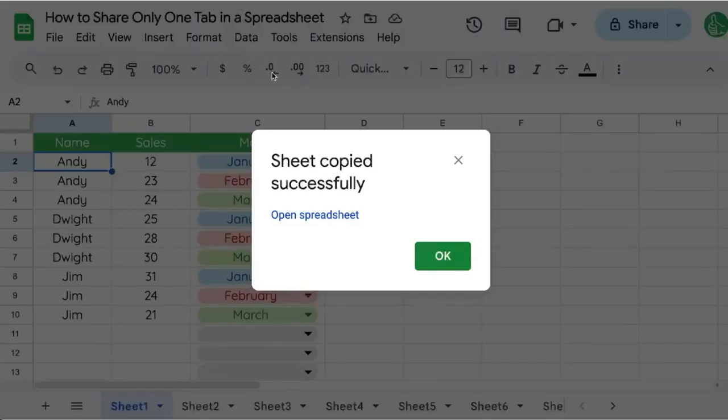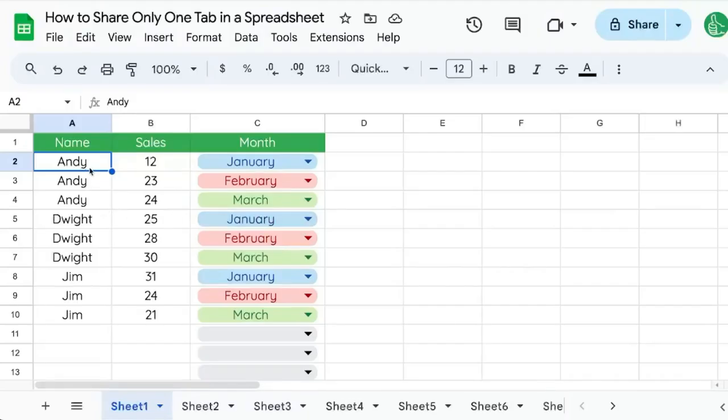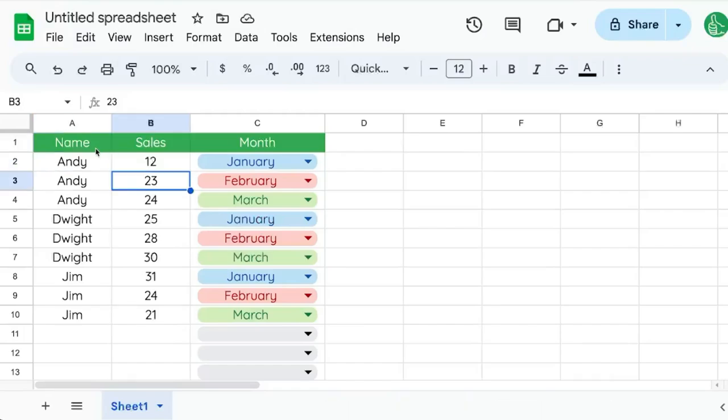These two documents are not connected, so any updates in one will not reflect in the other. But if you want this data to be updated all the time,